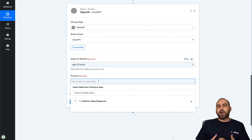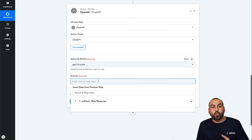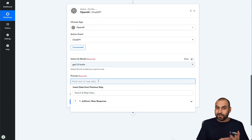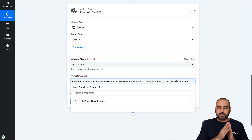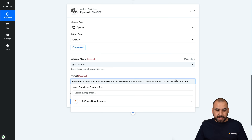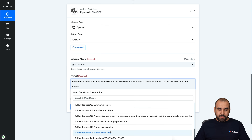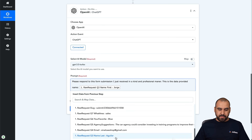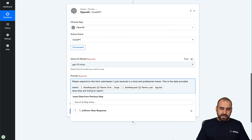Now we have the prompt. The prompt defines what we want ChatGPT to do with the data we have. We want it to respond to the form submission, so let's write a prompt. I'm telling ChatGPT: 'Please respond to this form submission I just received in a kind and professional manner. This is the data provided:' Then I start adding the data — name, first name from the JotForm response, last name, and area trying to reach, also grabbed from the response.